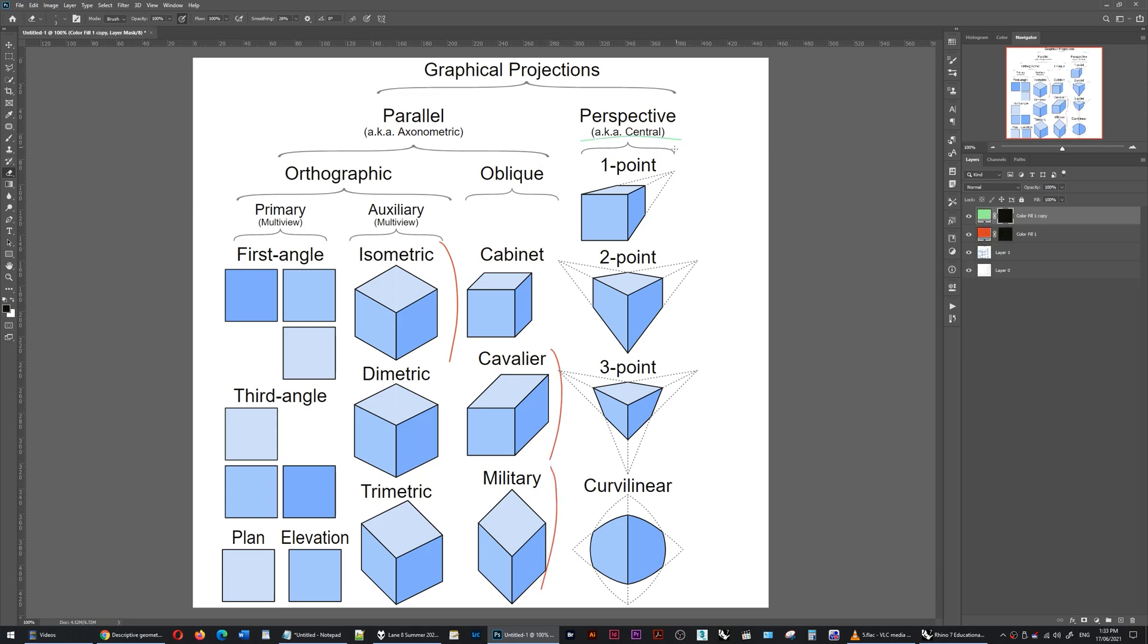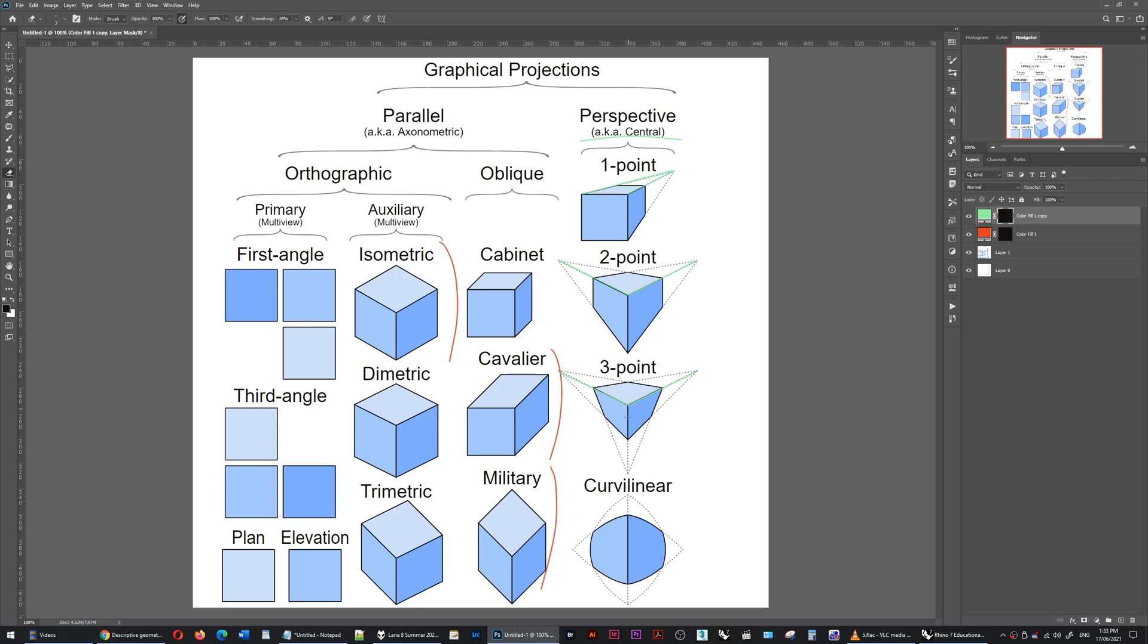Perspective drawing types retain a perception of depth in the image from when the 3D model is flattened onto the 2D plane. So it might be a one-point perspective, a two-point perspective, or a three-point perspective, where all three axes converge to points.